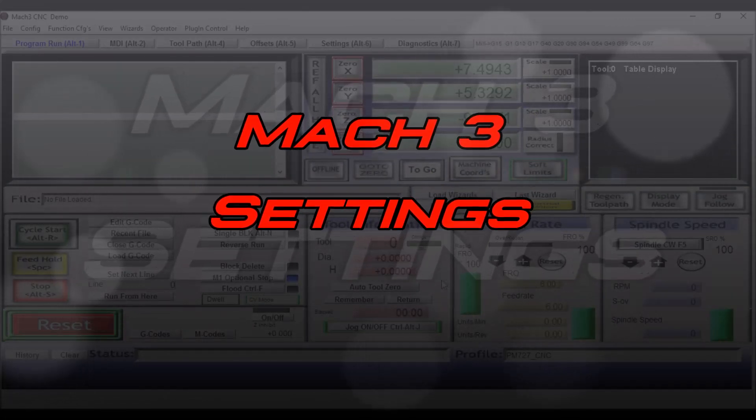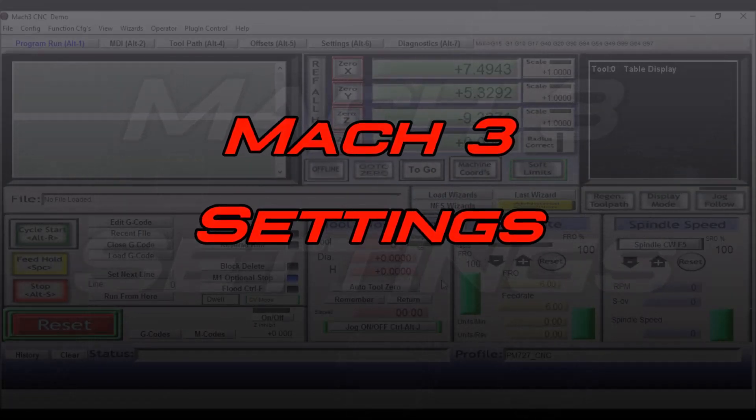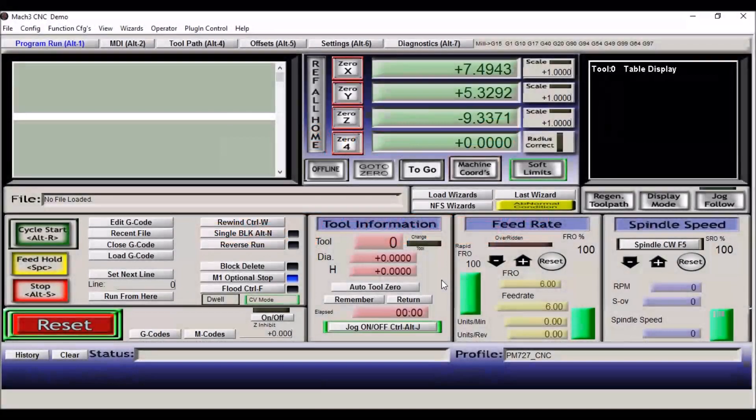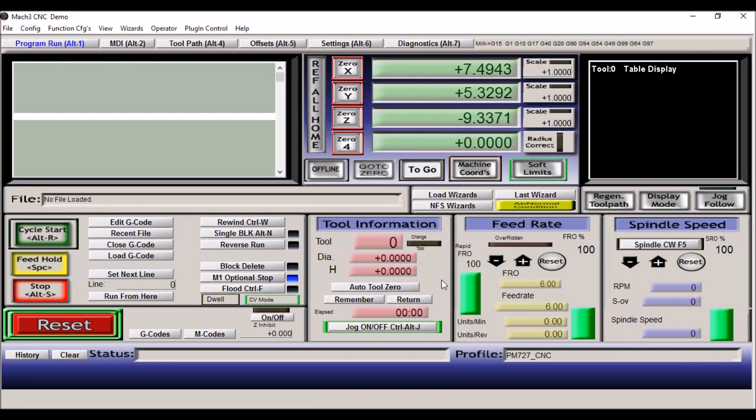Hey guys, in today's video we're going to go through all the configurations to set up Mach 3 for the Precision Matthews 727 CNC build. Before we get started in going through the configuration file, I want to take a minute to emphasize that once you get your machine set up, you need to make a backup copy of your configuration file.